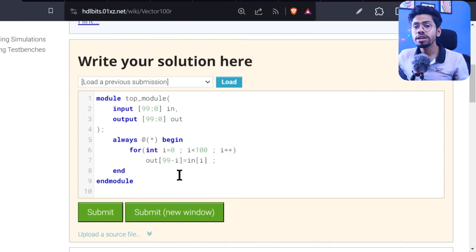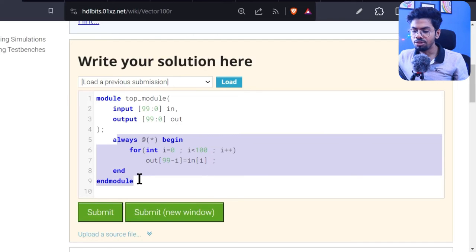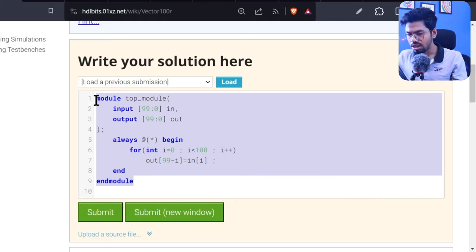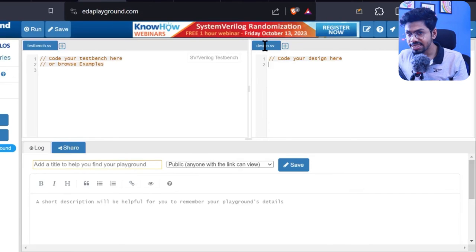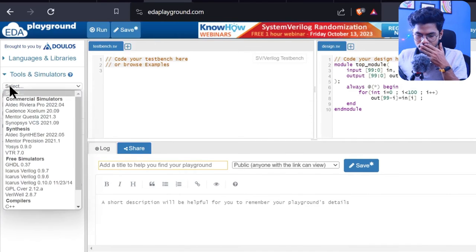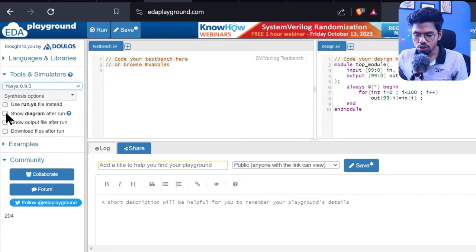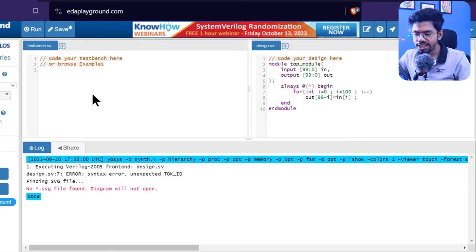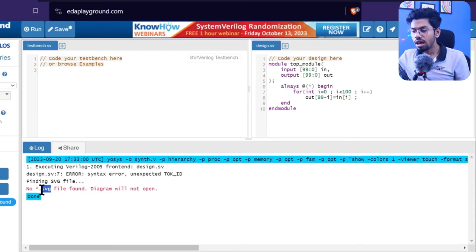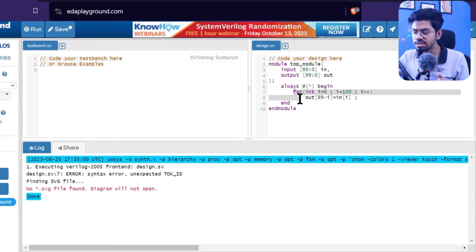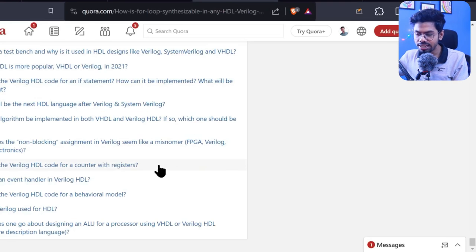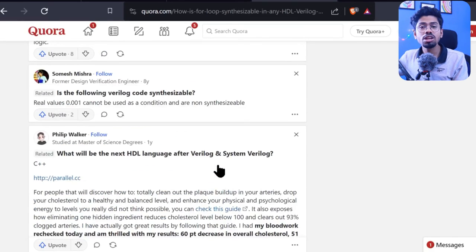Since we're writing Verilog, not C++, we want to know how the hardware will look. To get the netlist or schematic, I'll copy the code and go to EDA Playground. On the design side I'll paste it, then from tools I'll choose Synthesis with Yosys and run it. We're getting an error — the SVG file is not found — meaning it's unable to synthesize.